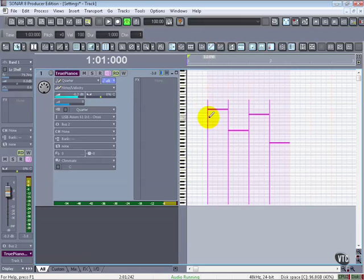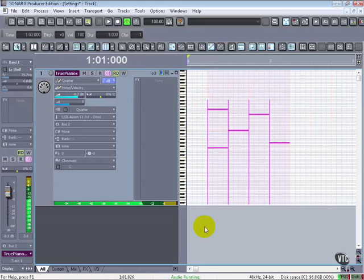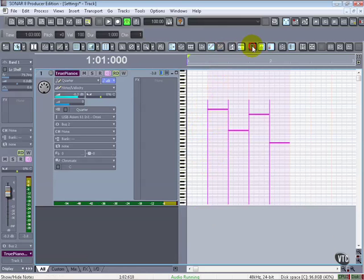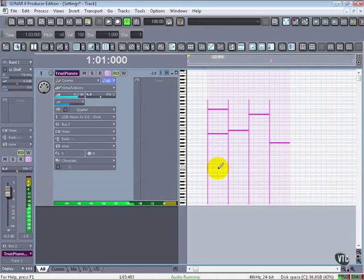One of the easiest ways to do that is not through the pencil tool, because the pencil tool is just going to draw more notes. Let's turn off the notes for a second, though. So, you'll see that even if I draw in there, the notes come right back on.